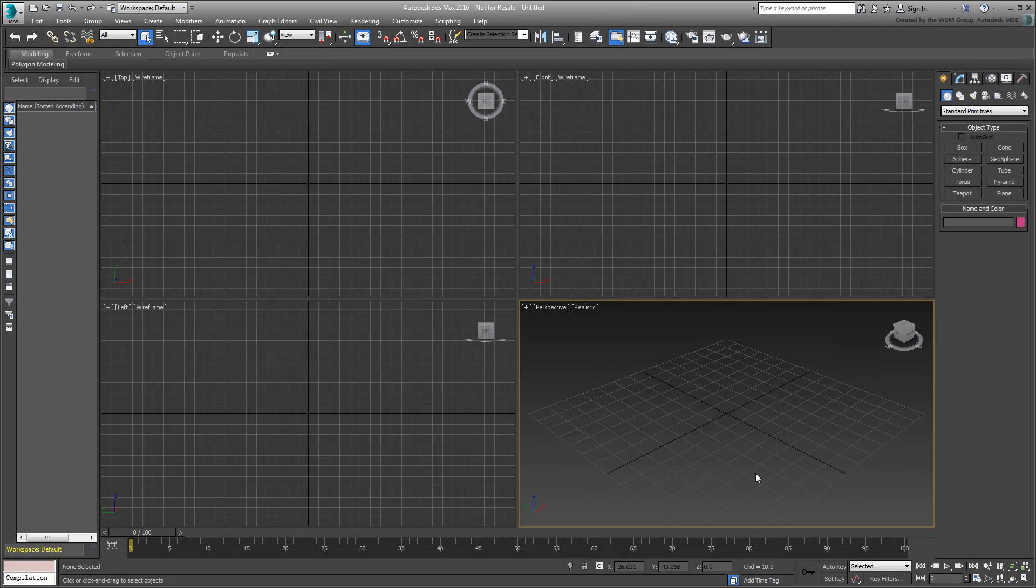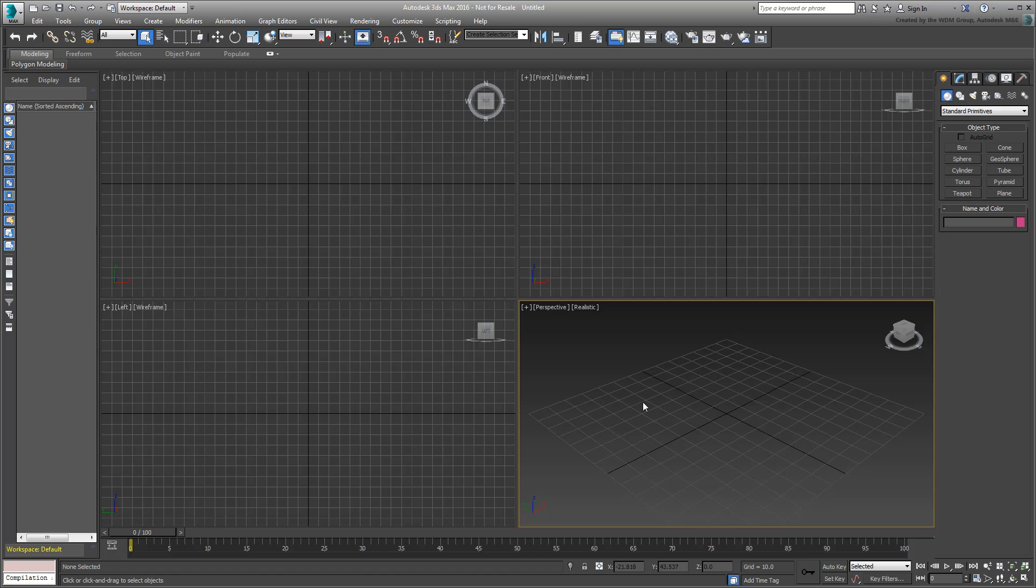Starting with 3ds Max 2016, a new Design Ribbon organizes tools and simplifies workflow. You access the Design Ribbon by activating the Design Standard workspace.